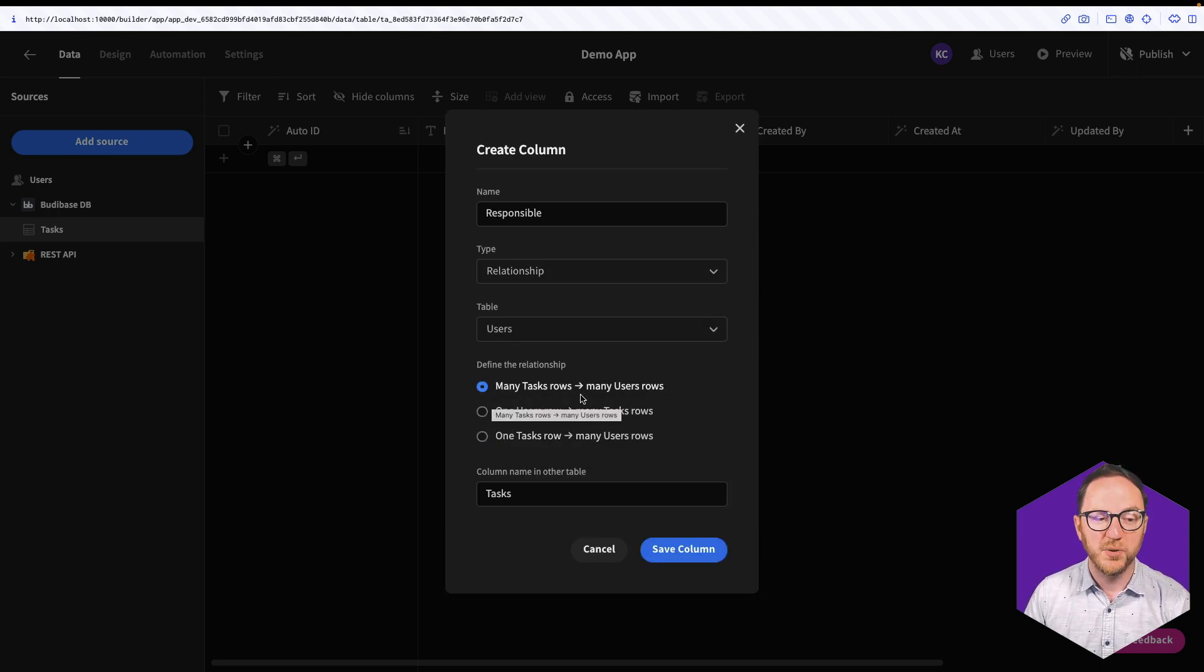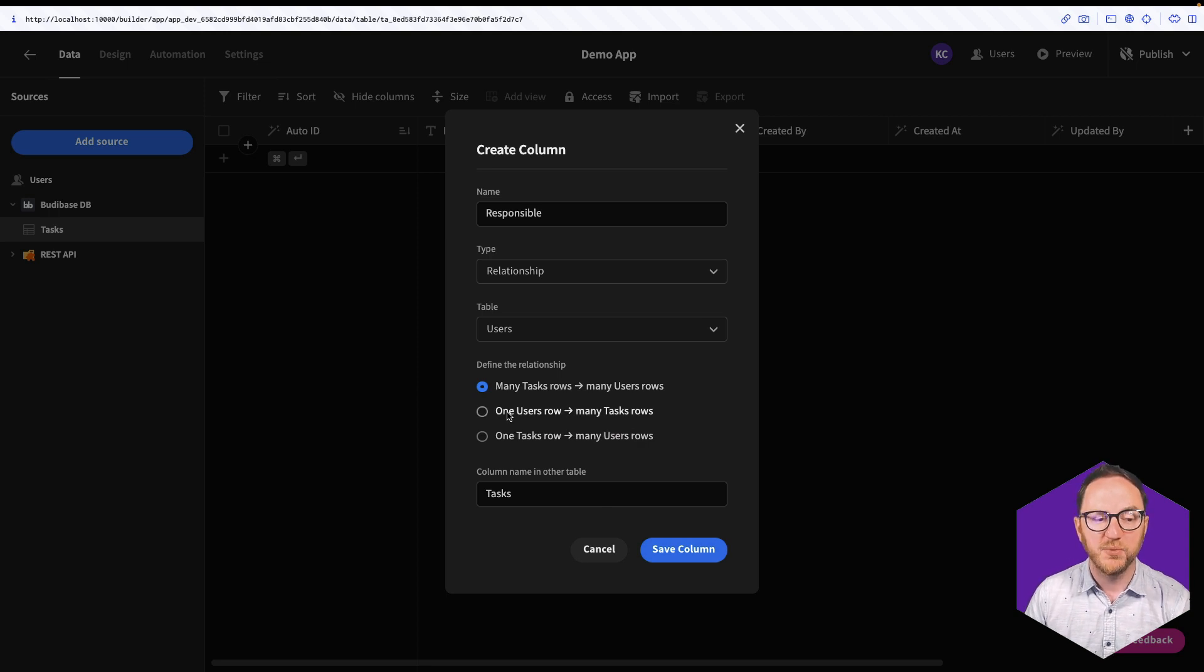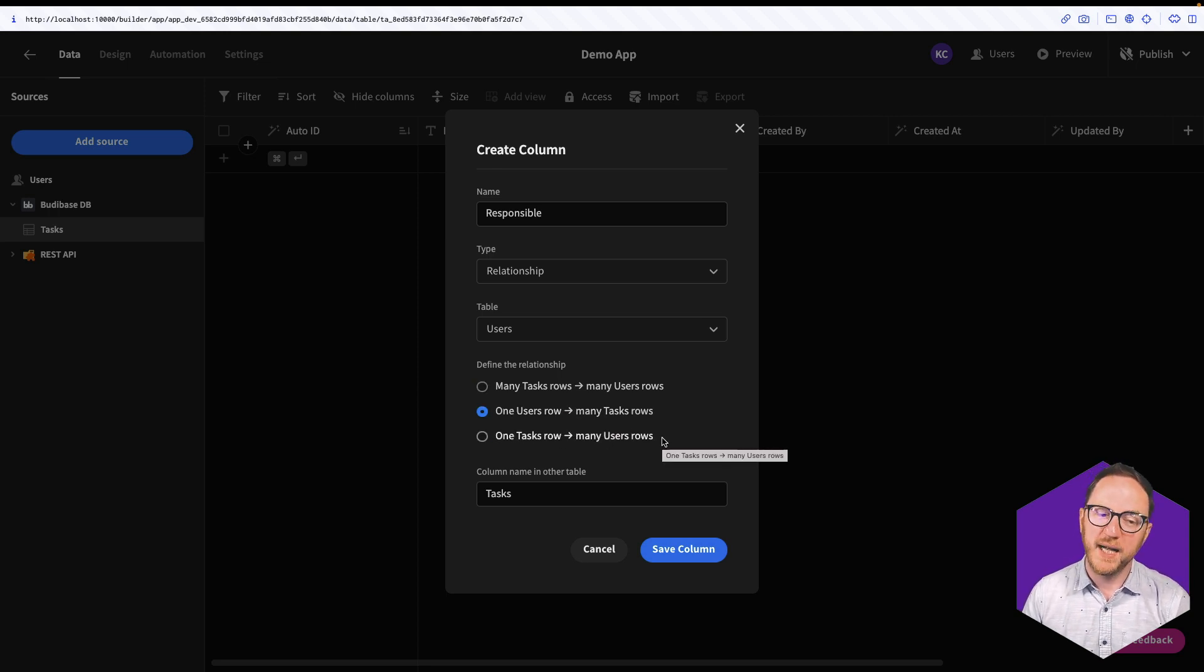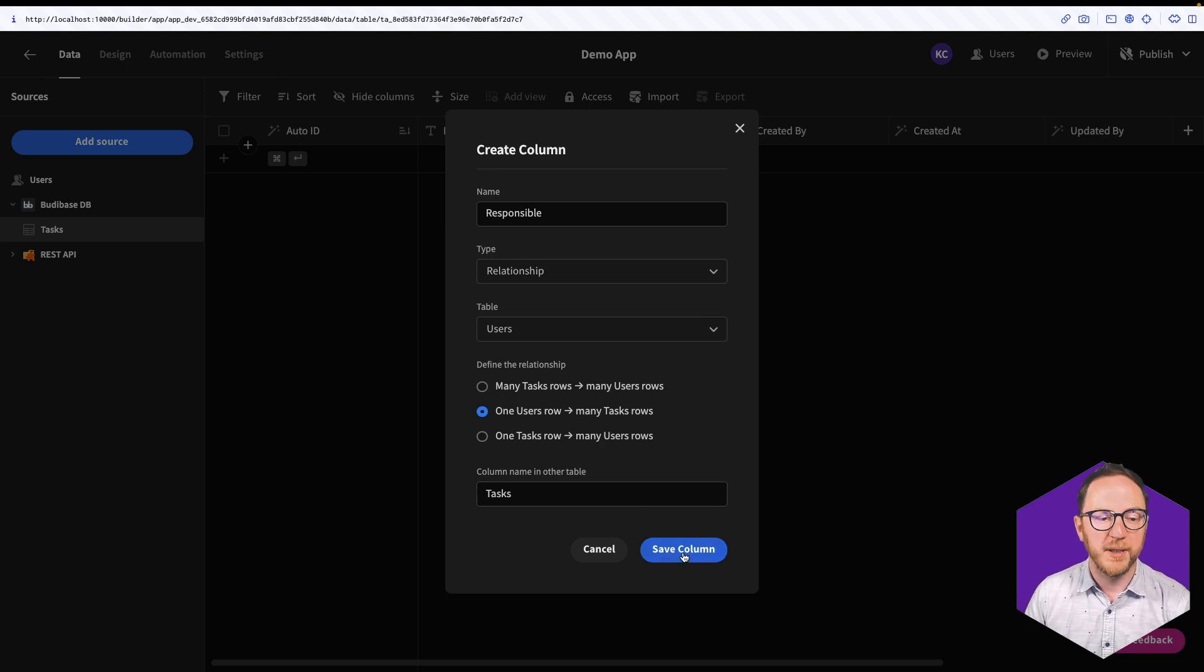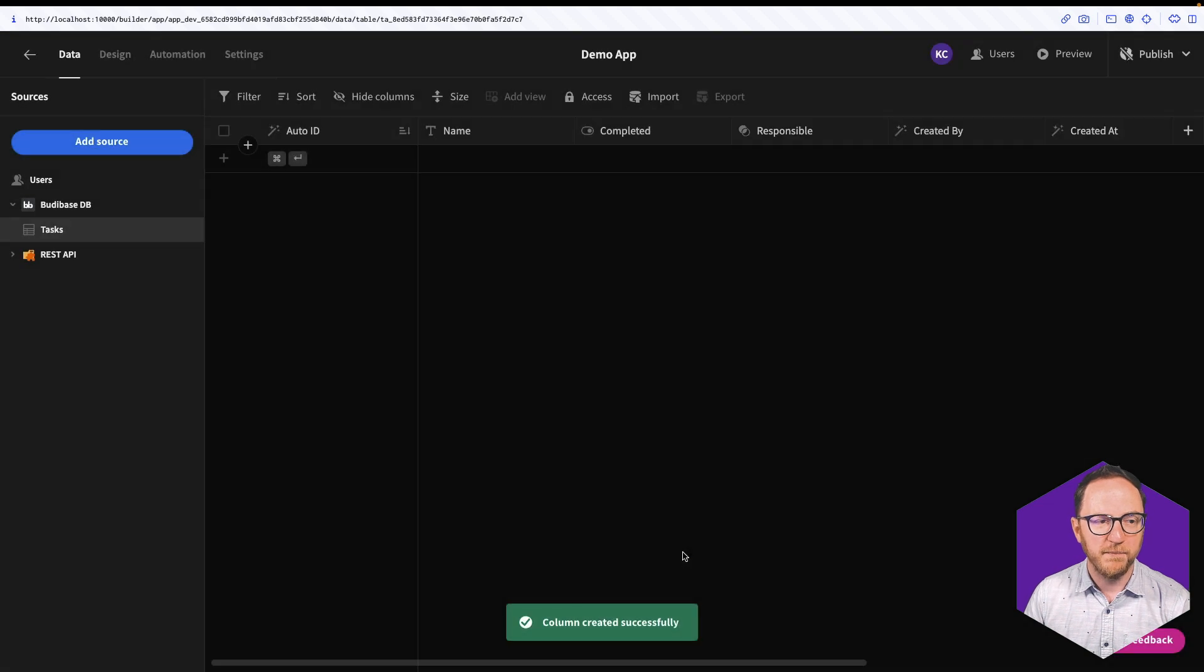Many tasks rows to many users? Nope. One user to many tasks rows. That is what I want. I don't want one task to many users. I only want one user for each task. But a single user could have multiple tasks. So I'll save that column.